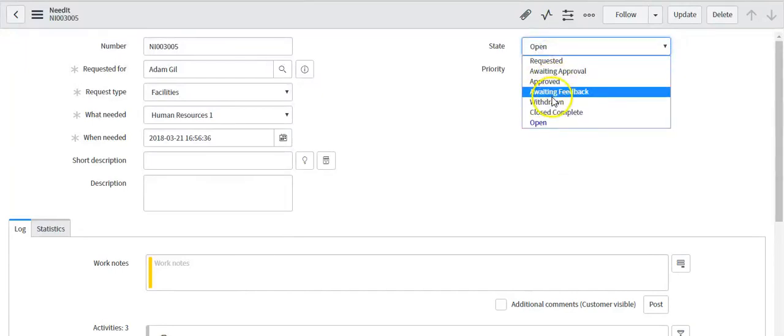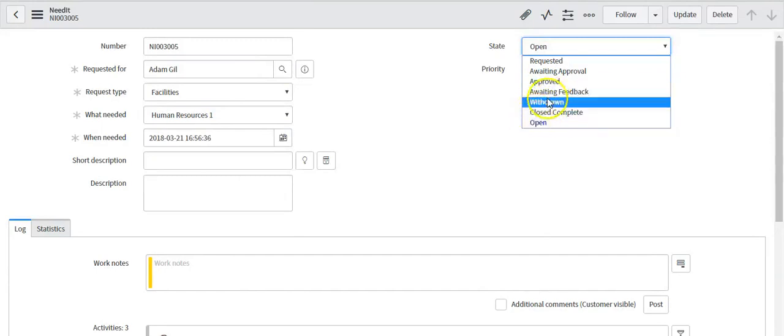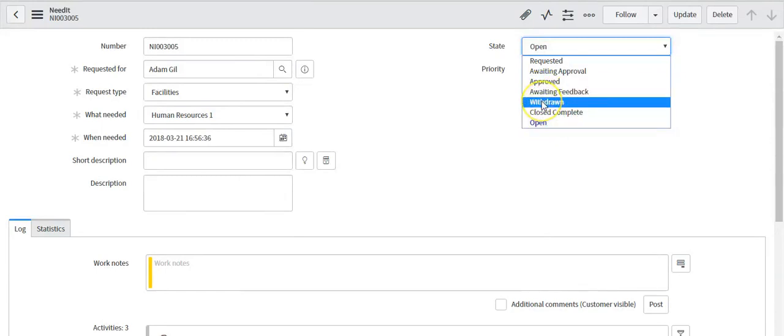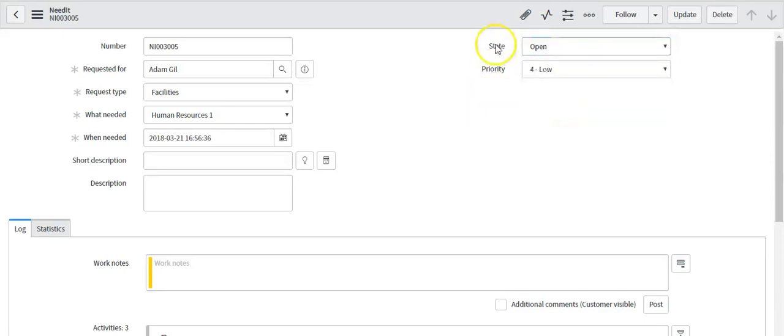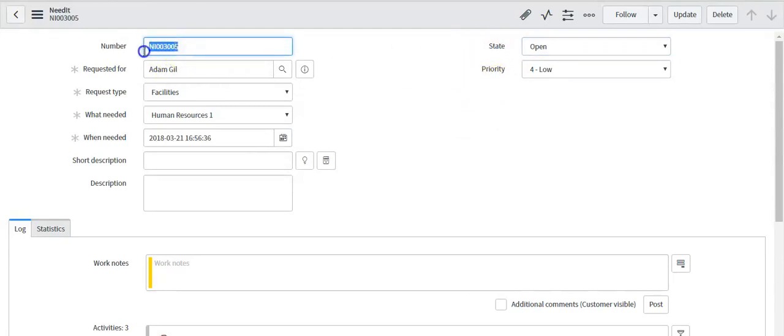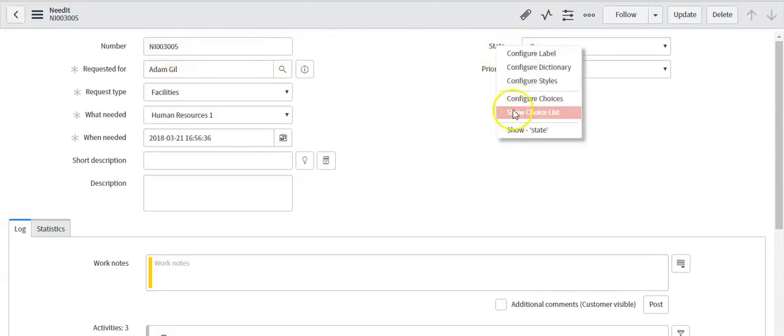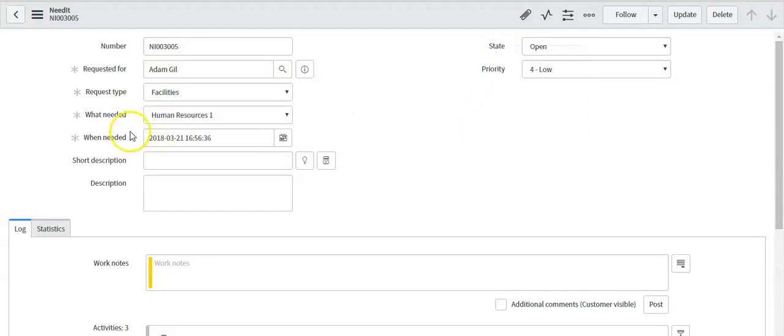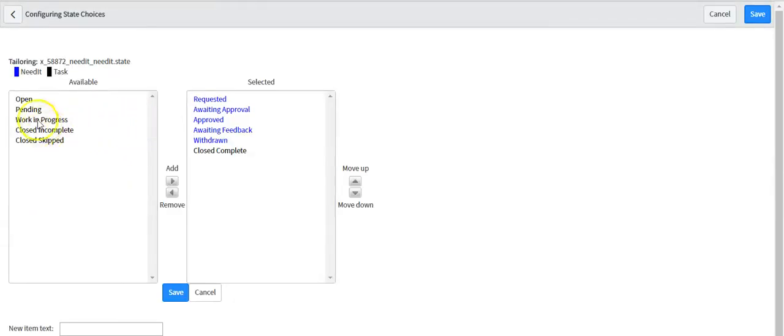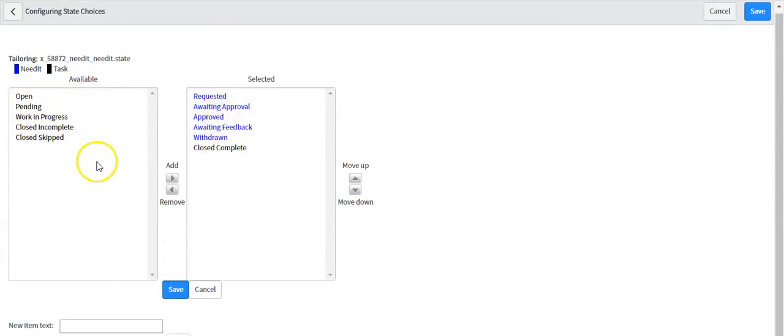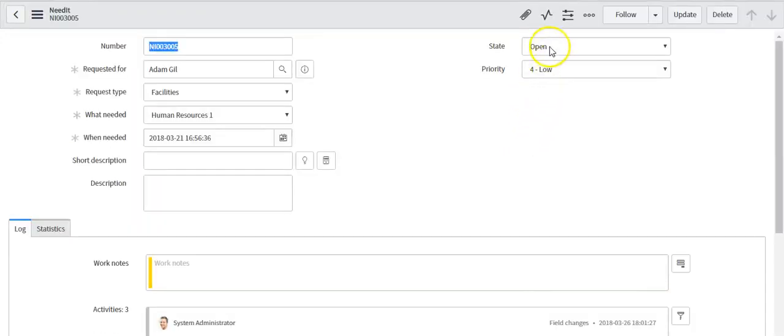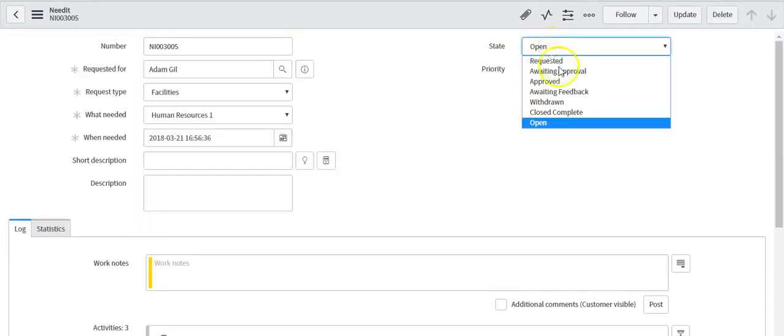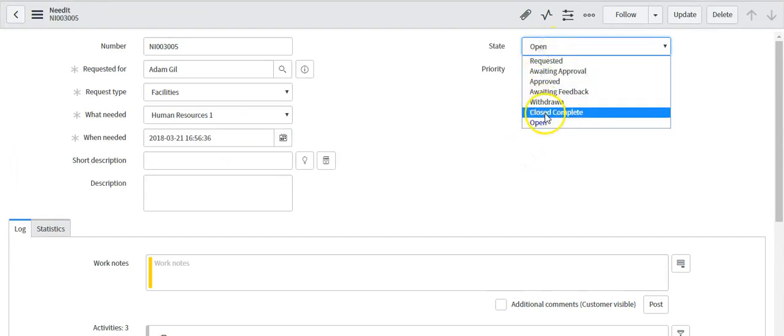If you see here you can see that one choice is coming in blue color. It means its embedded value. This is happening because before configuring the choices for state field for this needed ticket number, the state was open. When I configured it, I removed this open choice. And that's why this value is displaying in blue color here.